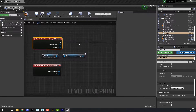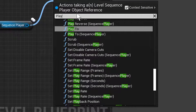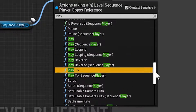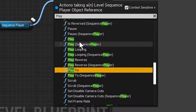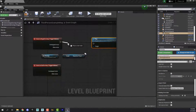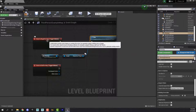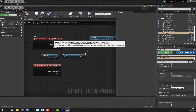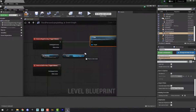Now that we have this in place, drag off this output node and type in 'play'. The play that we want is very specifically just Play — not the others. Now connect our overlap event to Play. What we're saying here is: when the player overlaps the trigger volume, play this animation.